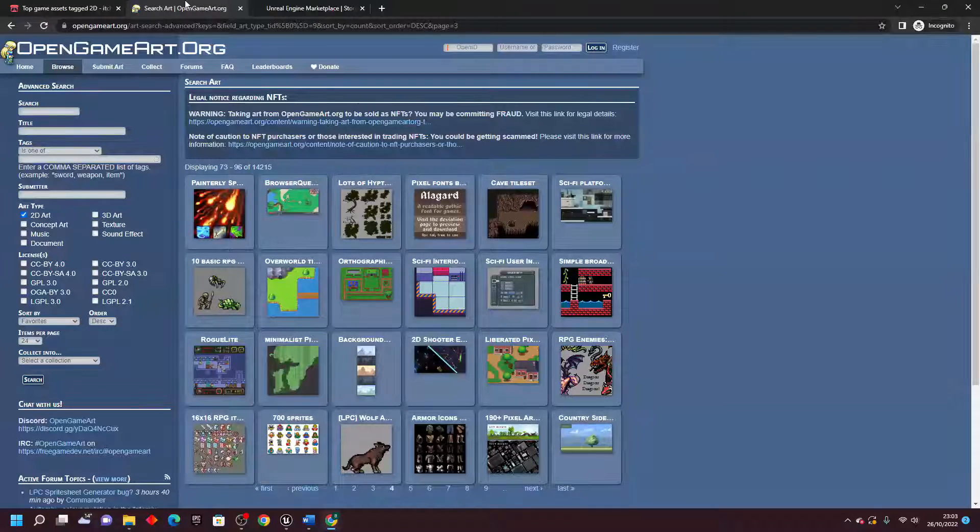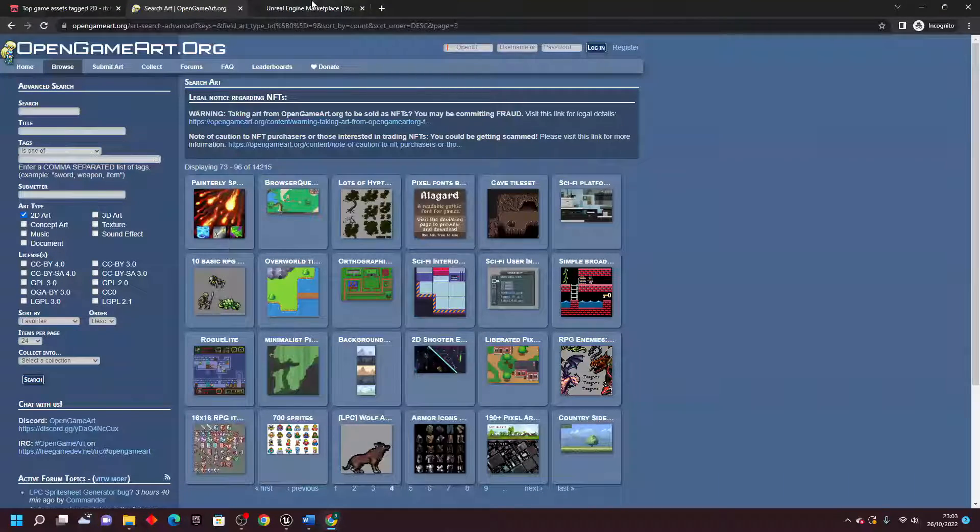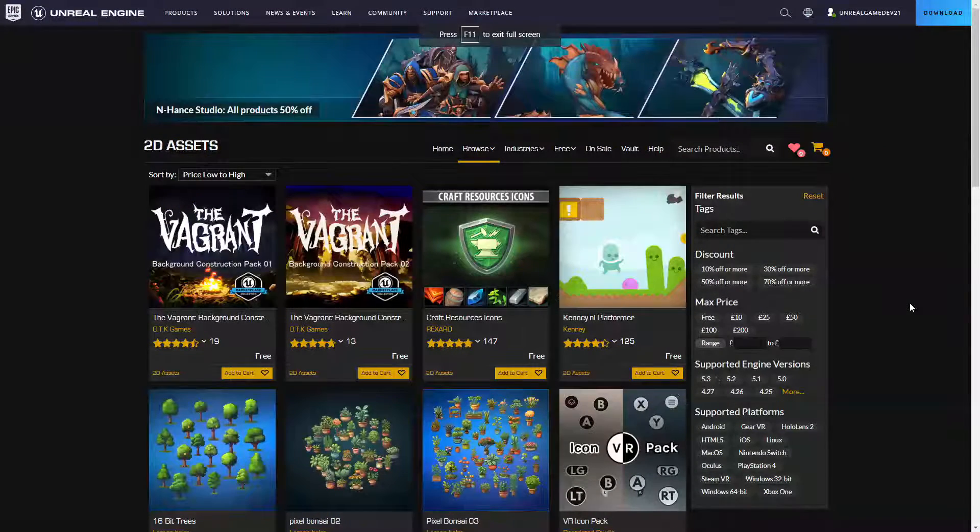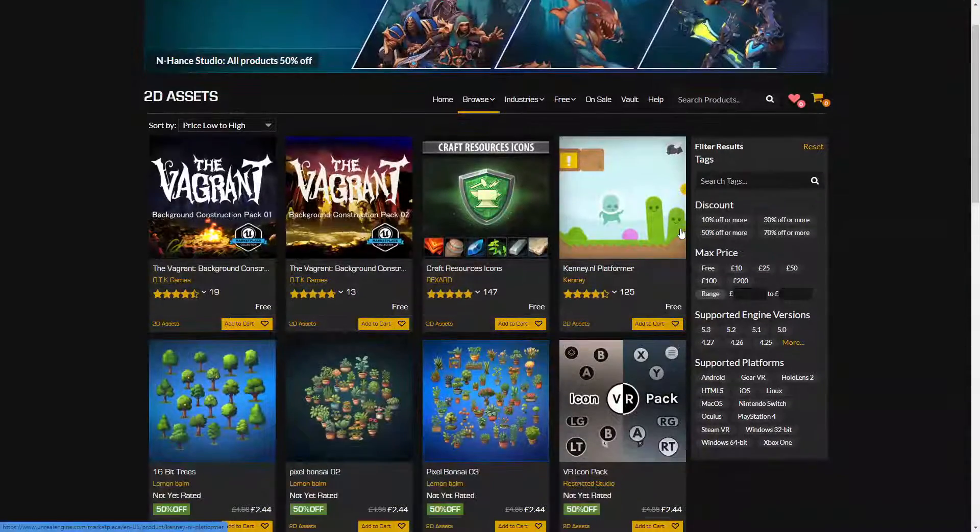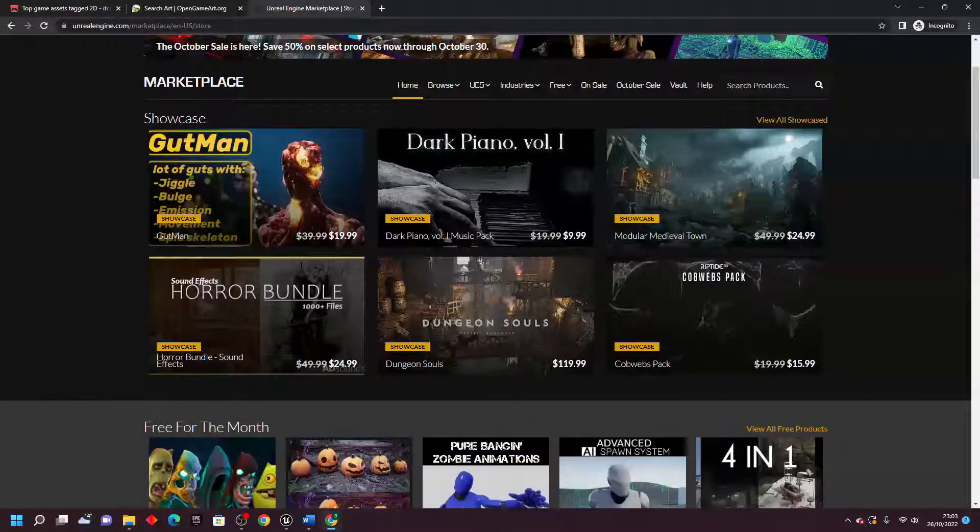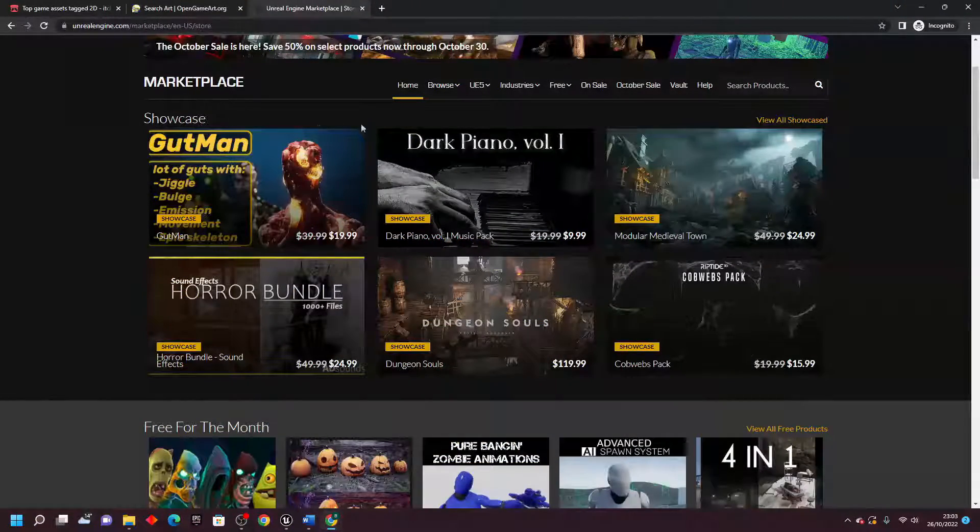And the final place you can find 2D assets is the Unreal Marketplace. This site has a mix of paid and free 2D assets. There aren't too many 2D assets on the Unreal Marketplace, but there are some.